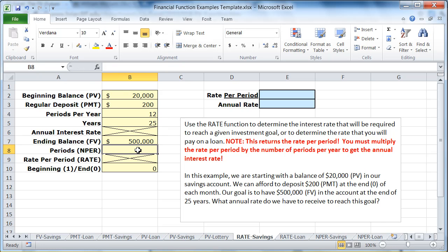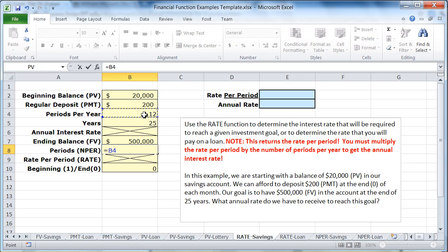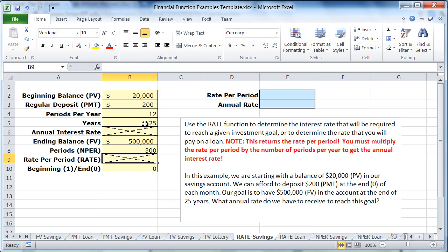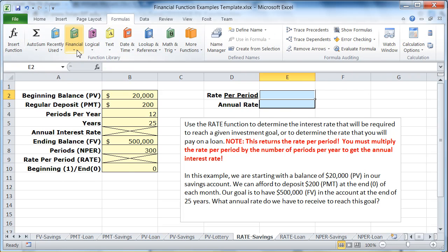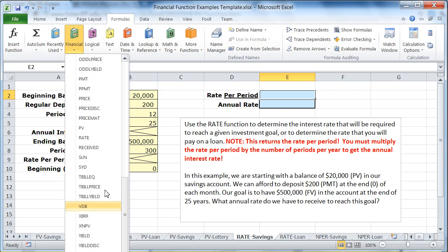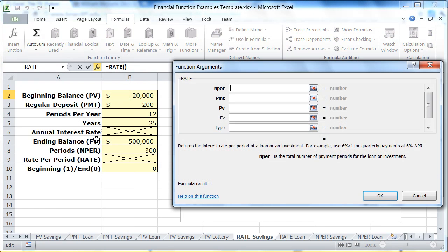The number of periods should be periods per year times the number of years. Now that we've filled in all the values, all we have to do is use the RATE function to figure out what the rate per period is going to be. So let's go to our Formulas tab, go to Financial, scroll down to the Rs, and there's the RATE function.